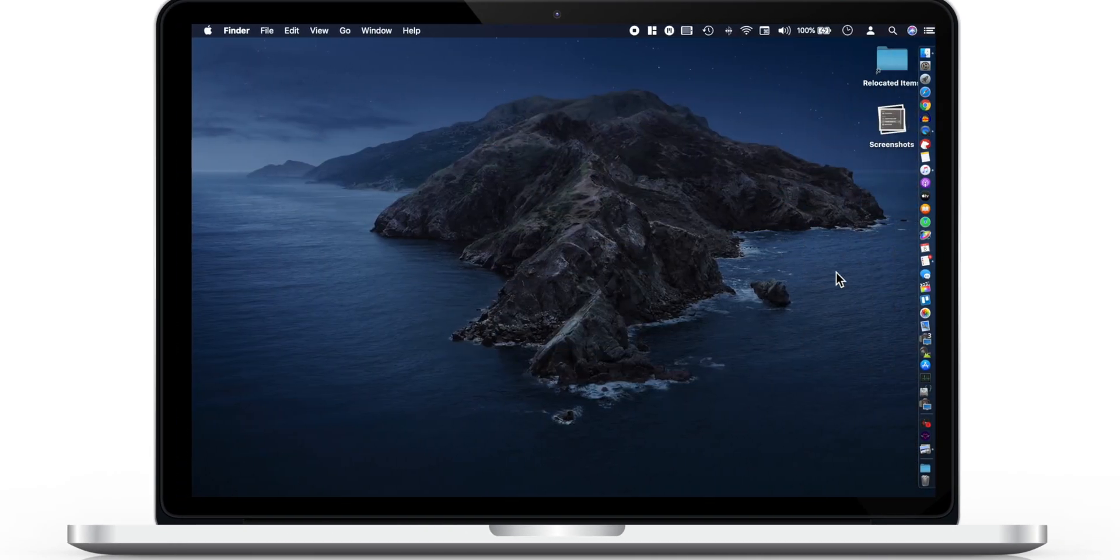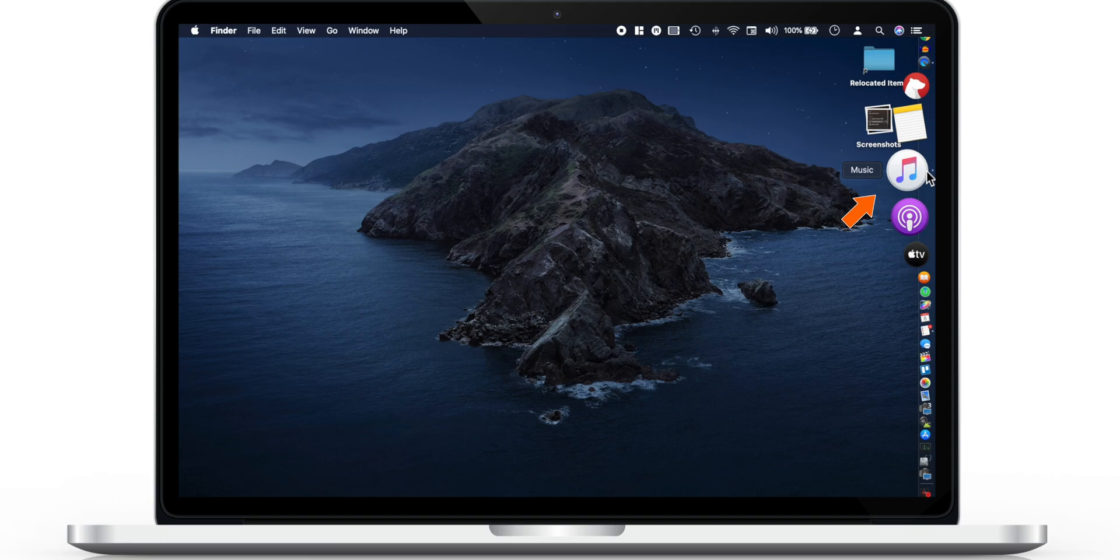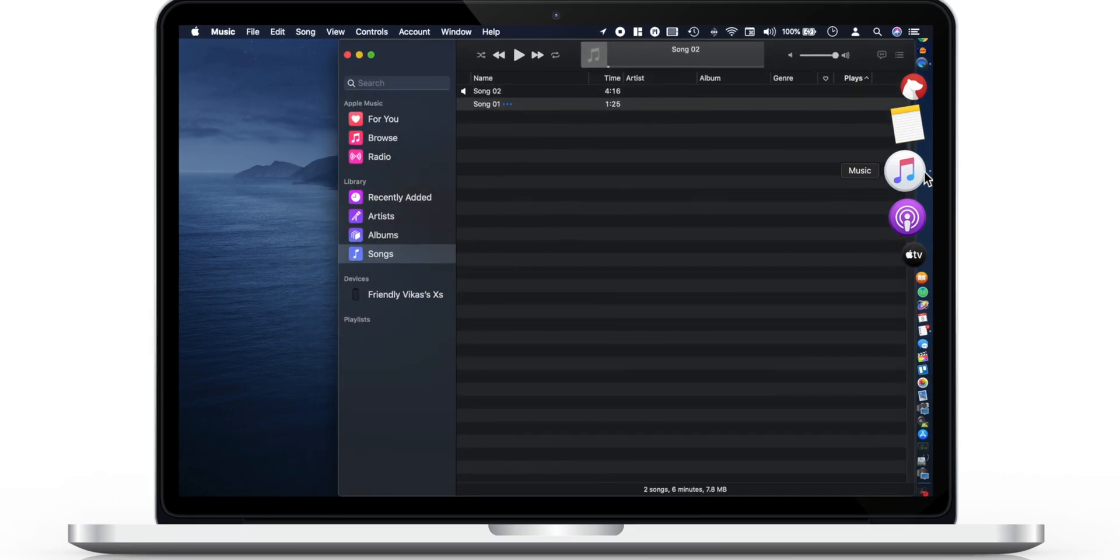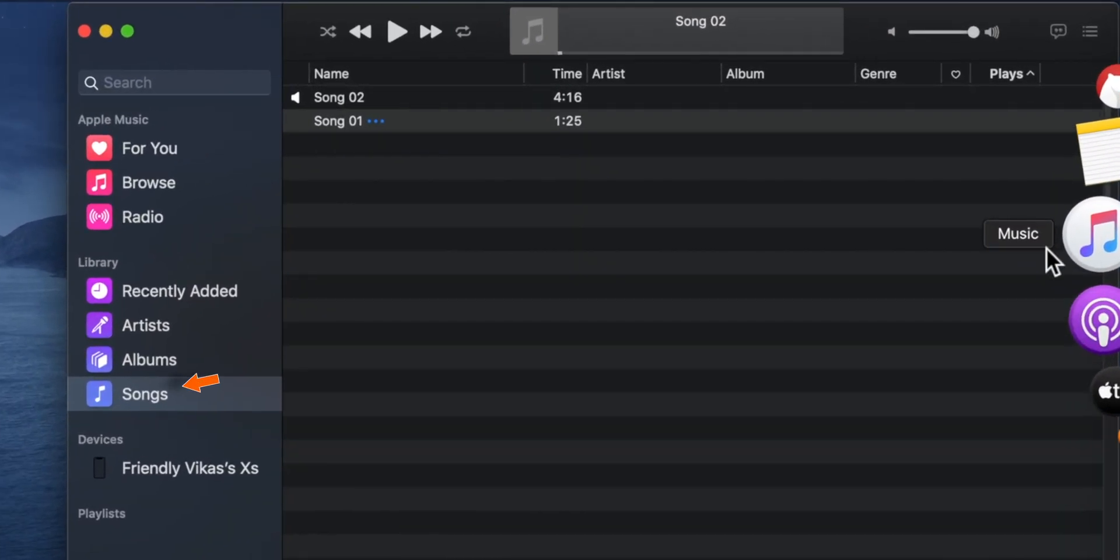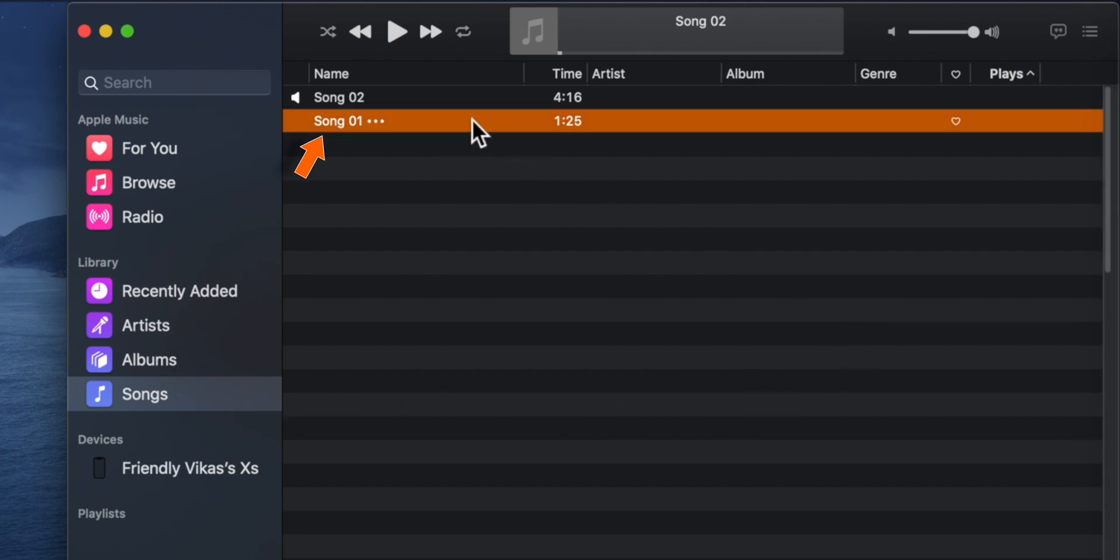Now go ahead and launch music app on your macOS Catalina. Here look for songs option on the left hand side and select the song you want to make ringtone from.